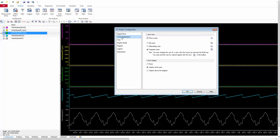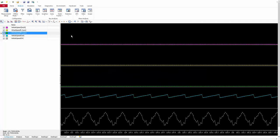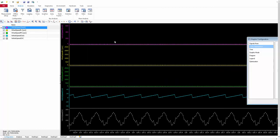Now moving to the second section: Y-Axis Appearance. This section is for customizing how the y-axis looks in the graphic panel — specifically the y-axis view and captions. You will find multiple options: Show Y-Axis, All Y-Axis, Alternating Y-Axis, Separate Views, and in the captions section: None, Captions at the Axis, and Captions Above the Diagram. First, 'Show Y-Axis' — when selected, all y-axes are visible. If you unselect it, the y-axis disappears entirely, so for monitoring we always keep this enabled.